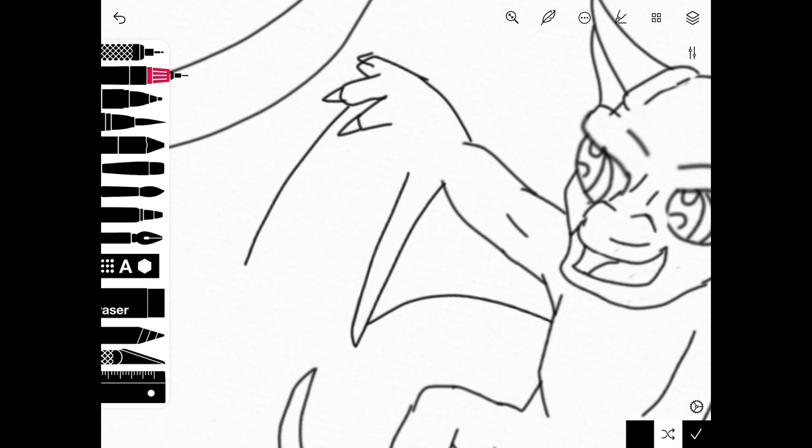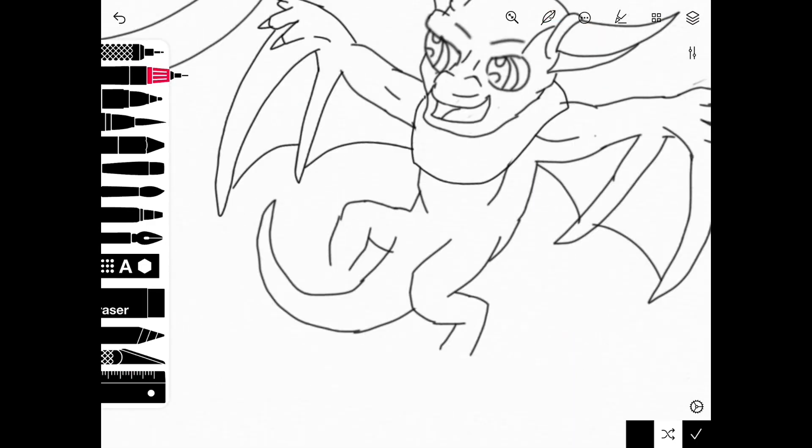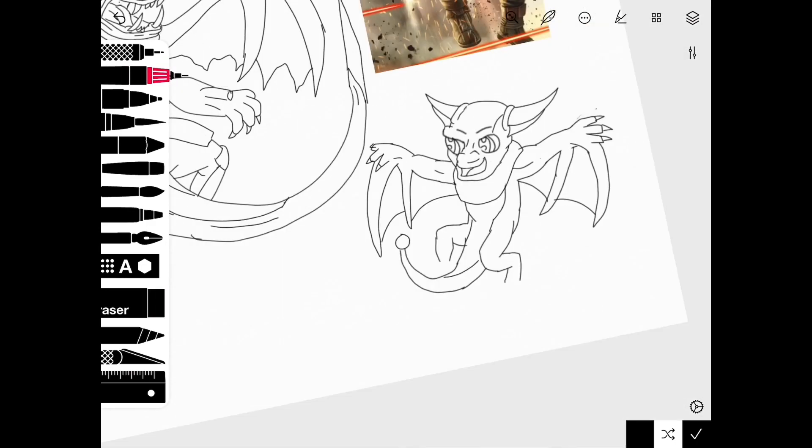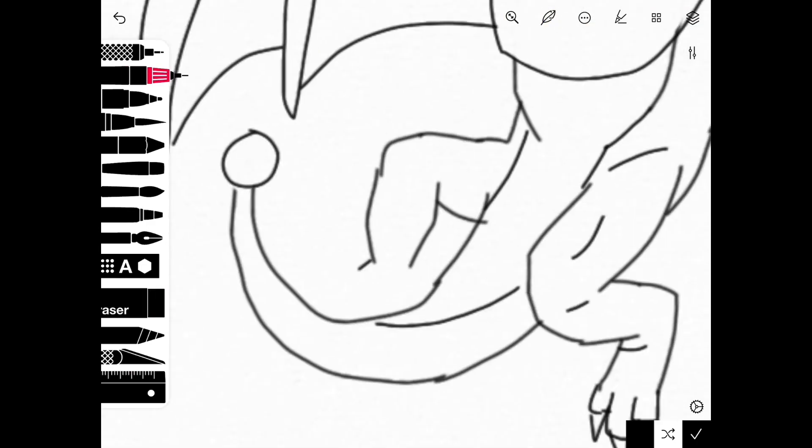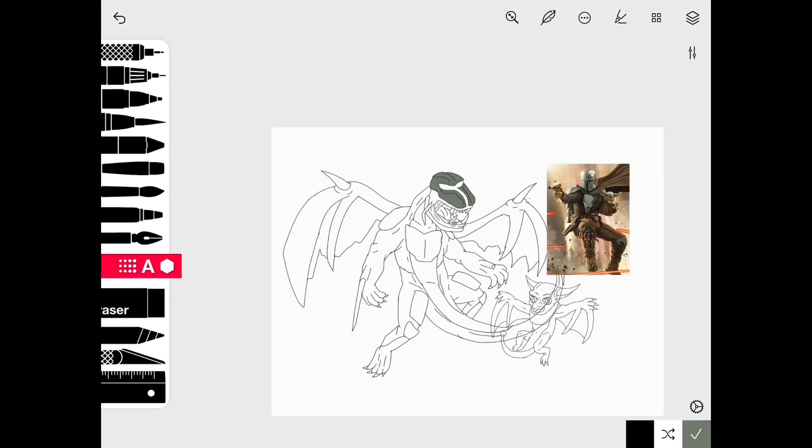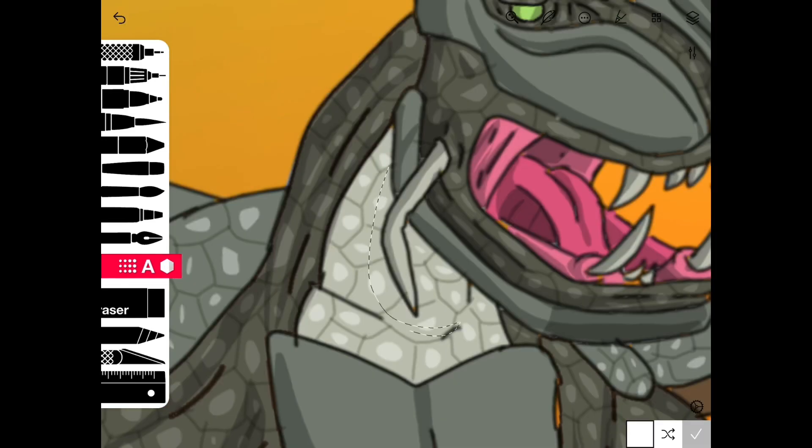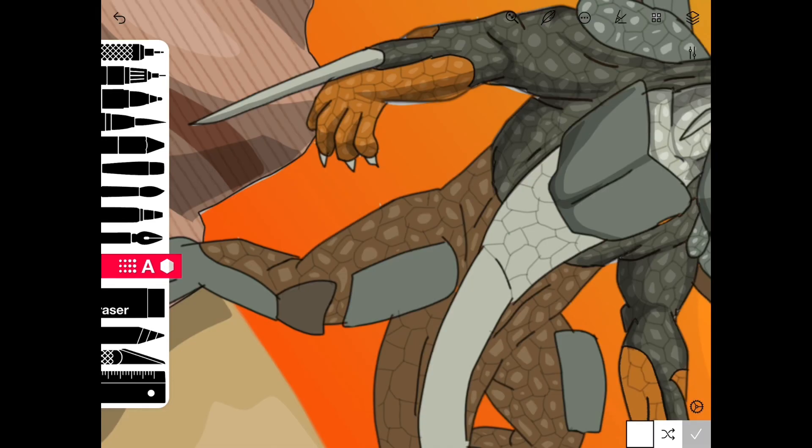One was that they had a head shape that some say resembled a helmet. The other, more significant factor, was that their hides could rival steel.